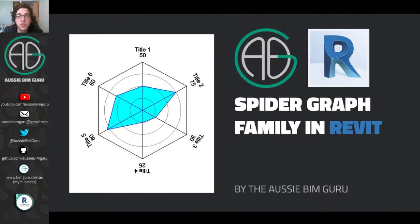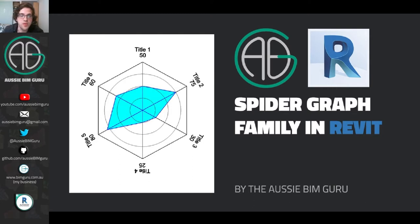G'day there, you're watching the AussieBeamGuru. Today I've got a pretty fun tutorial where I'm going to show you how you can build a spider graph component using an annotation family in Revit.